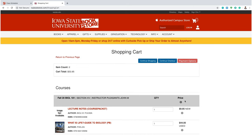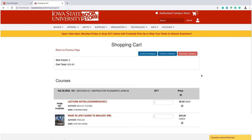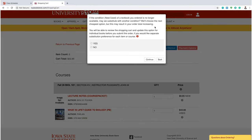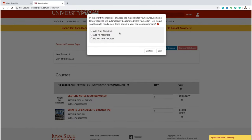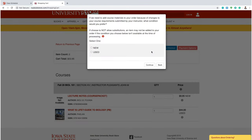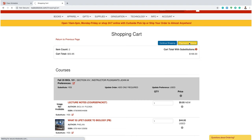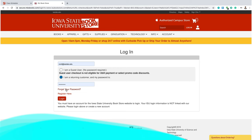Let's press Continue Checkout. Make sure that everything looks correct and then click Continue Checkout again. The first screen will ask if we no longer have the option that you've chosen, can we substitute something else? If you select Yes, we will substitute the next cheapest option. If you select No, you may not get all of your course materials. Next, if your instructor changes what's required for their course, what should we do? We can add only the required materials, add all of the materials, or add none of the materials. If we do have to add materials, how would you prefer them — new or used?